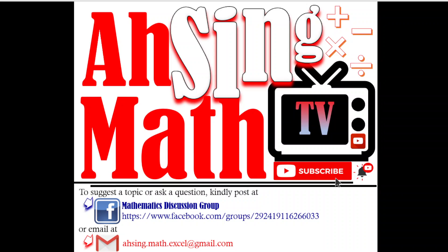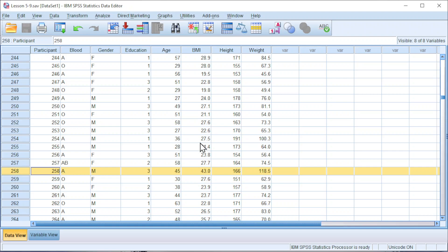Hi, this is Async. You are now watching AsyncMath TV. Today, I would like to share how to create boxplot in SPSS.